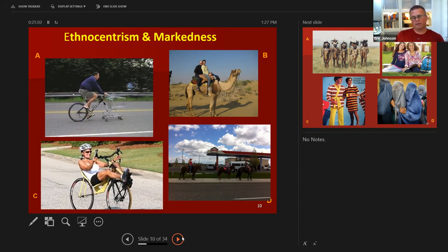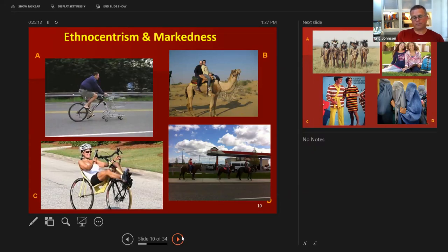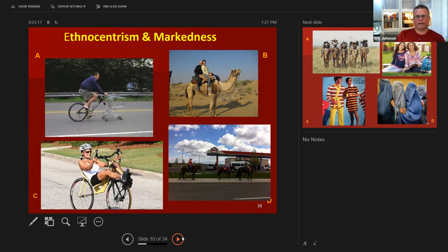For some of you, the horses might be the most unmarked. One of my students told me it's common for them to go to the drive-through at McDonald's on their horses. The next one — we're going to look at markedness in terms of the way people dress. Just imagine going into class and seeing these individuals sitting next to you. Think about which clothing would be the most unmarked versus most marked.